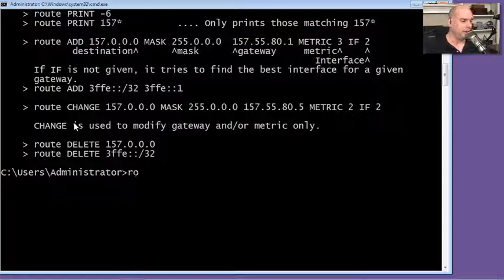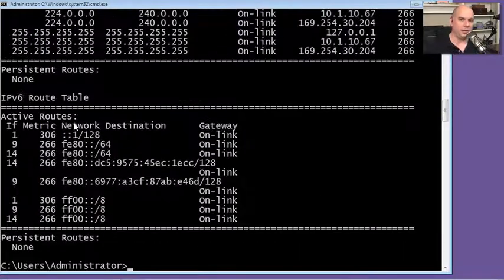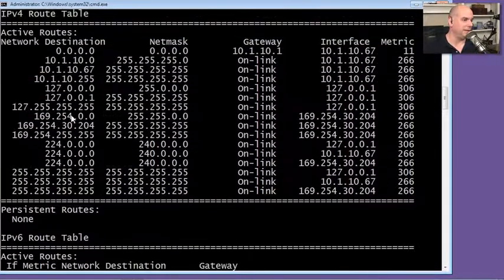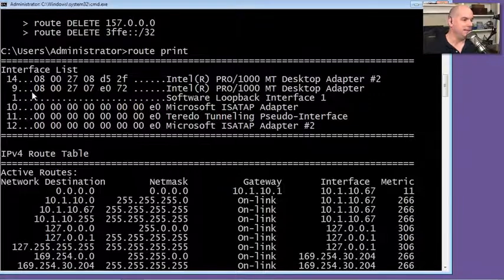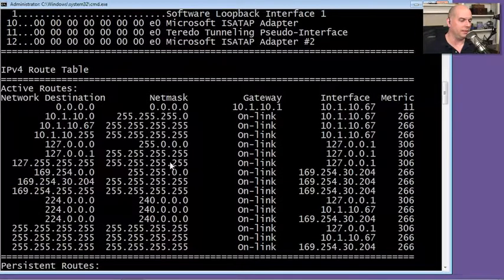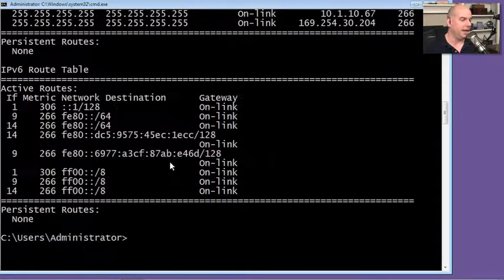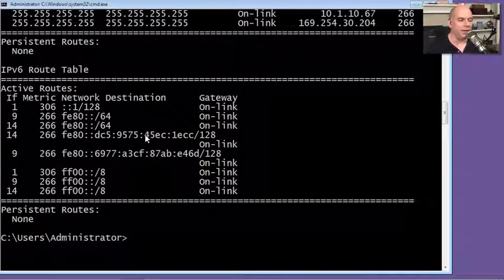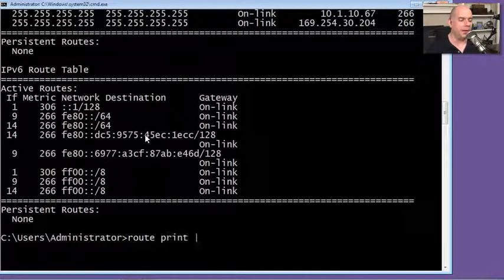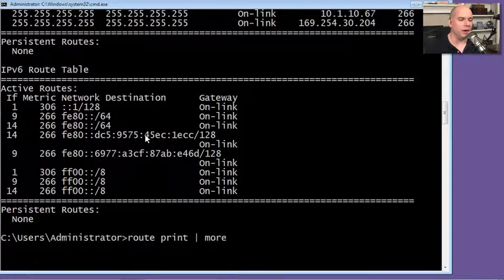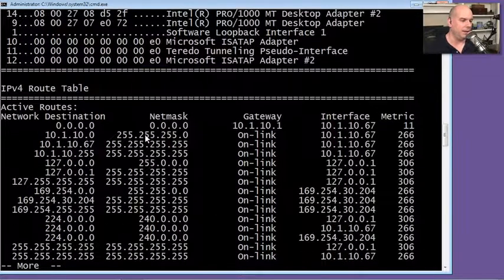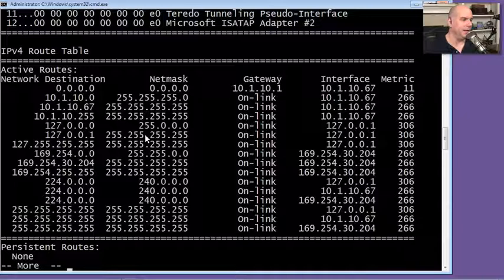On my computer, if I type route print, a lot of information goes by. Scrolling back to the top, I have my list of interfaces, the actual routing table in use, and an IPv6 routing table as well. If I use route print piped to more, I can see the first page of this — hit Enter to go a few lines down at a time.